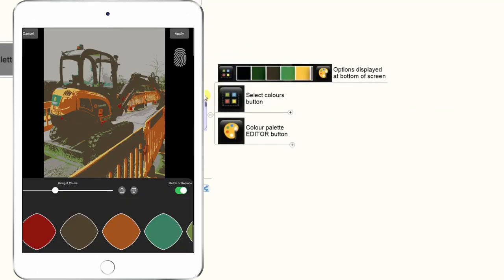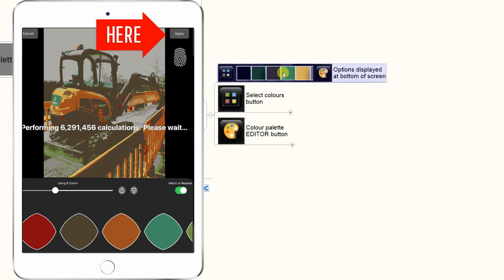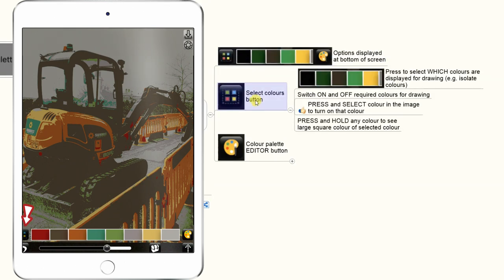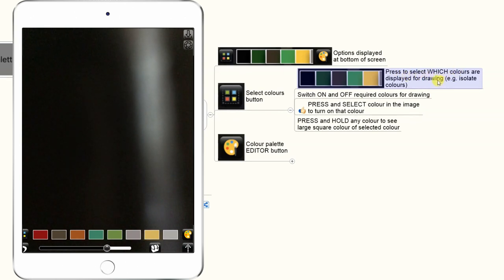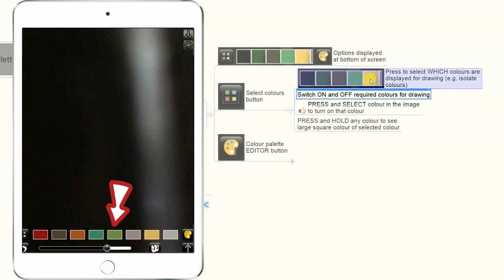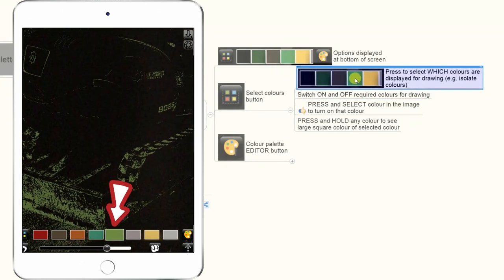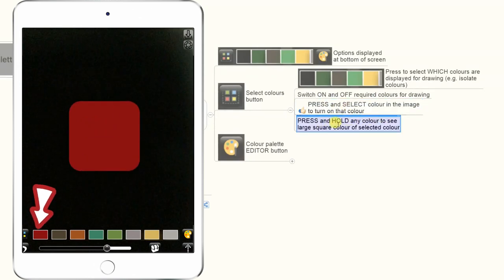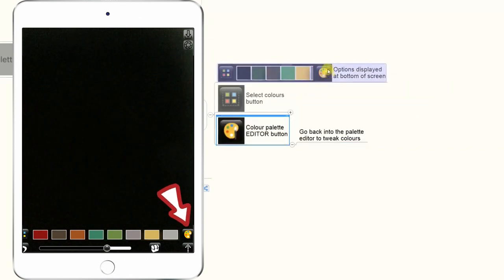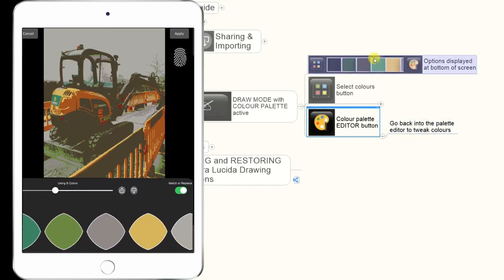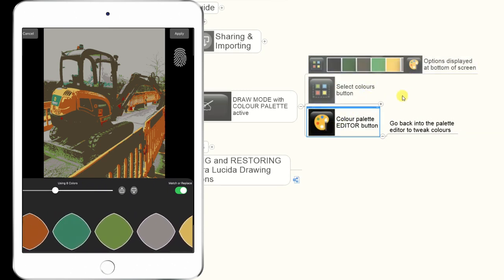In Draw Mode with the color palette active, you'll see the color palette listed across the bottom of the screen, with a small icon to the left showing four colors. When you select that, you can individually select which colors you want to draw. For example, if you're focusing on a yellow — you press it and only the yellow areas show on the photo so you can concentrate on painting those. When you finish, you touch it again and select the next color, such as green, and only those areas appear. You can also press and hold any color to see a large square of that color as a guide.